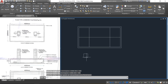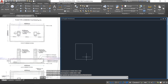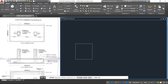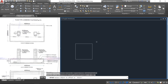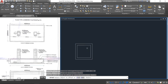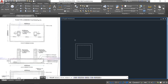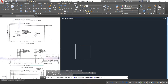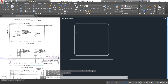Press Enter. Now take the offset option and give a cover of 40 mm. Click, then click it inside. Then go to the fillet option and give the radius as 20 mm. Select polyline and click the inside rectangle.